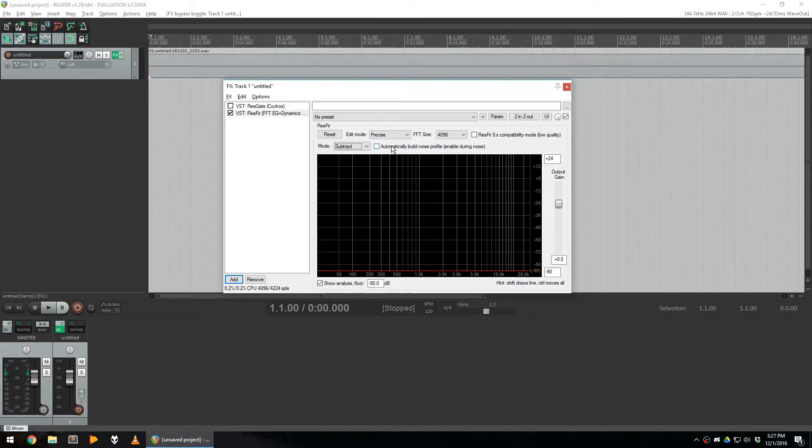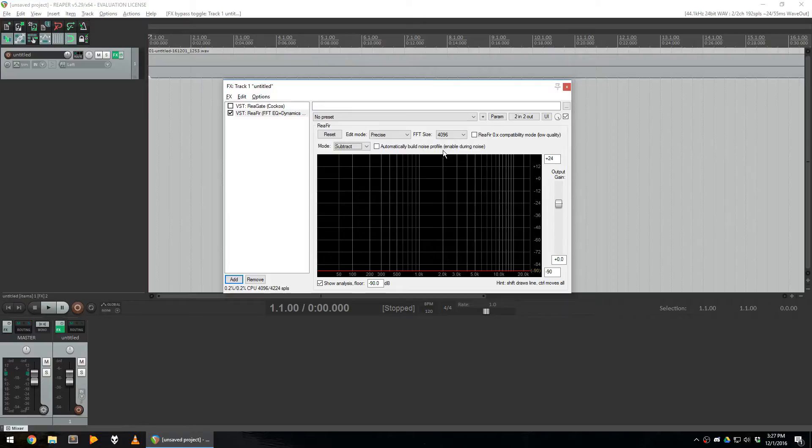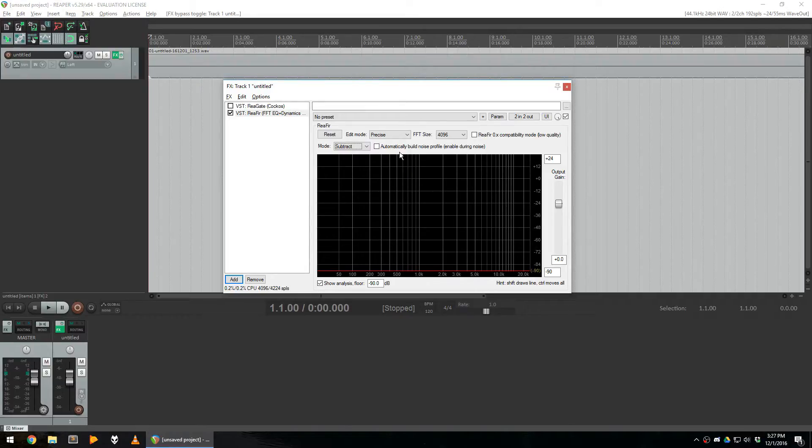When you select this mode, you'll notice a new checkbox, Automatically build noise profile. In order to use that, simply play the background noise that you just recorded, and then click this checkbox. Do that for 30 seconds, and your reefer will be basically configured.